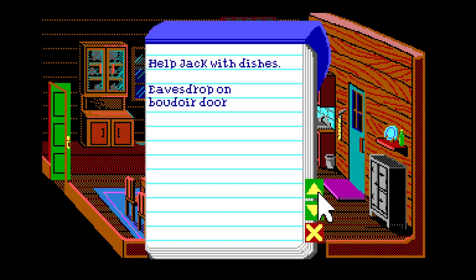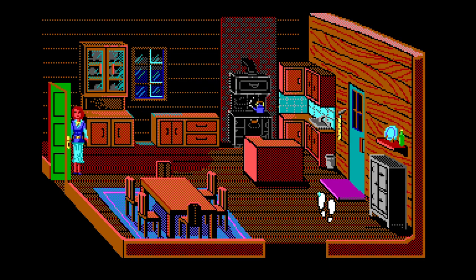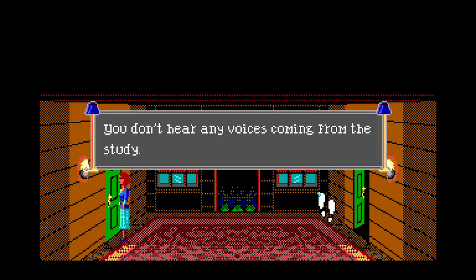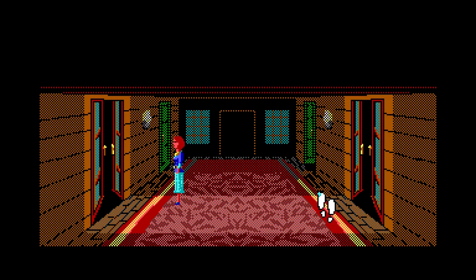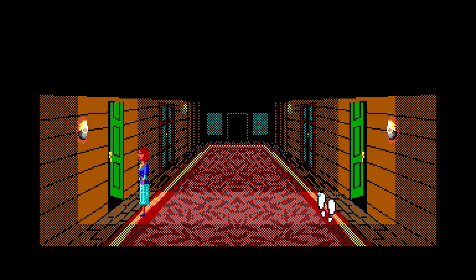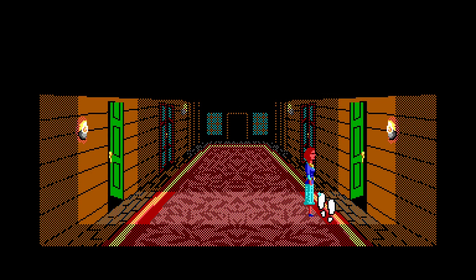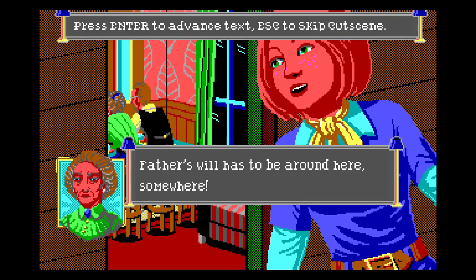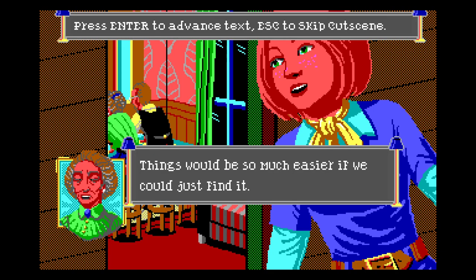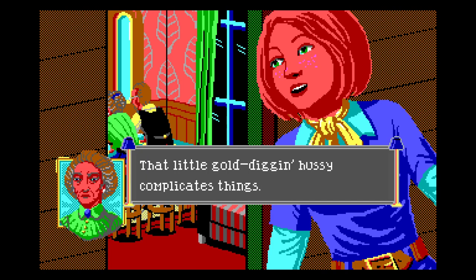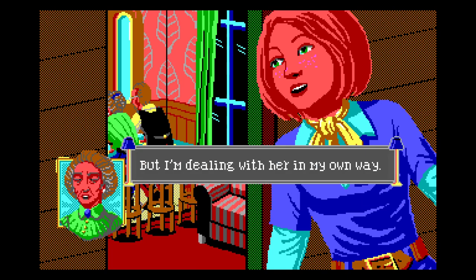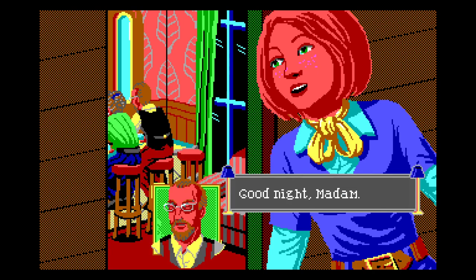Forget about that last one won't you - he's about to give Miss Margot the deep chicken! Eavesdrop on the boudoir - where's the boudoir? I hear voices near this doorway - I wonder what they're talking about. Father's will has to be around here somewhere. Things would be so much easier if we could just find it. If the will can't be found we might have to proceed as planned and take our chances. That little gold-digging hussy is gonna complicate things but I'm dealing with her in my own way. We'll talk about it another time - good night Mr. Shaw, good night Madam.